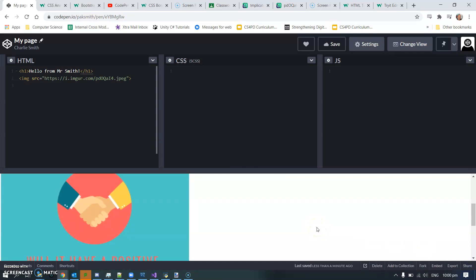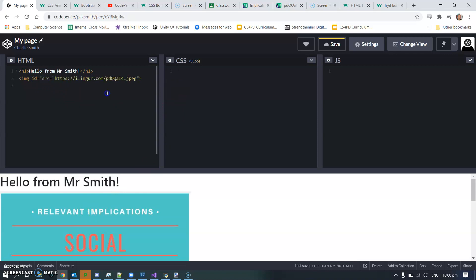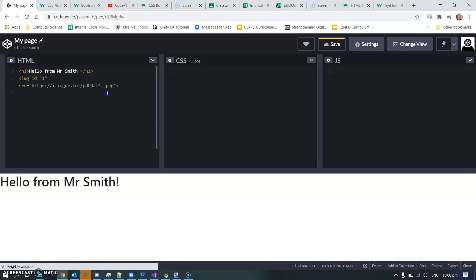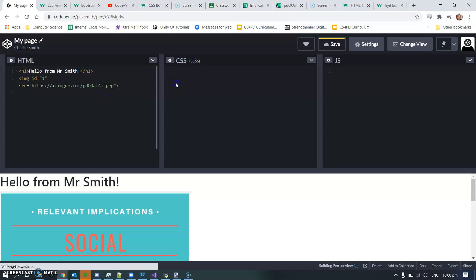Actually no, I think what I will do is I'm just going to resize this image a touch. So this image, I'm going to say id equals one - it's my first image, we're going to have a bunch more. id equals one, and over in the CSS I'm going to say hashtag one, which is how we refer to something that's got an id.